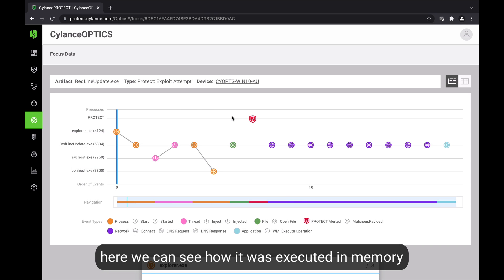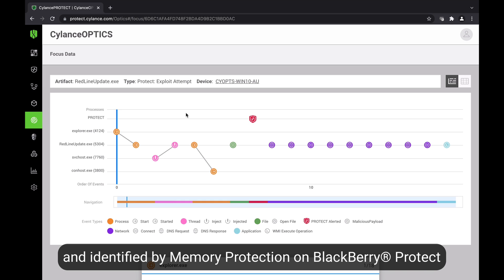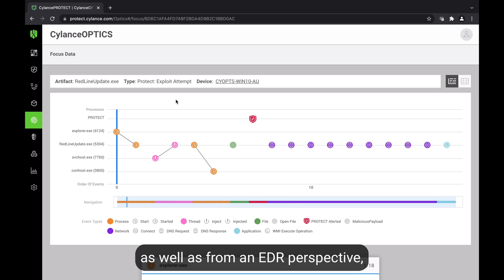Here we can see how it was executed in memory and identified by our memory protection module on BlackBerry Protect, as well as our EDR BlackBerry Optics.